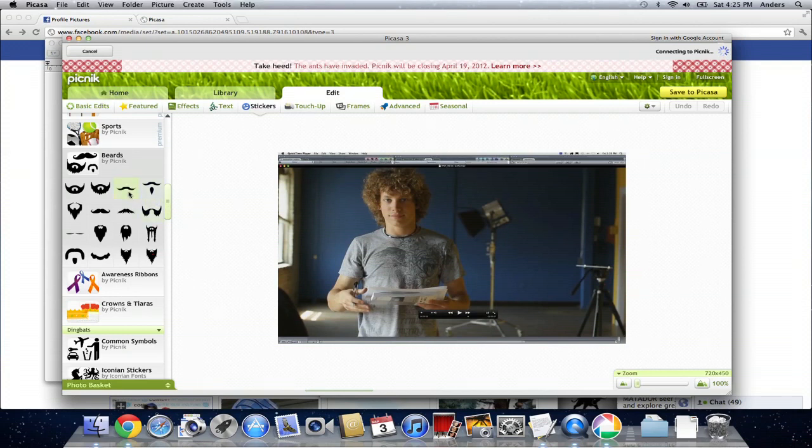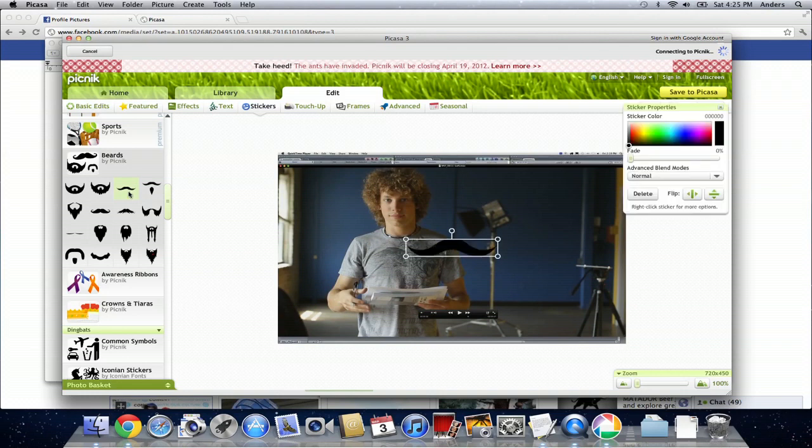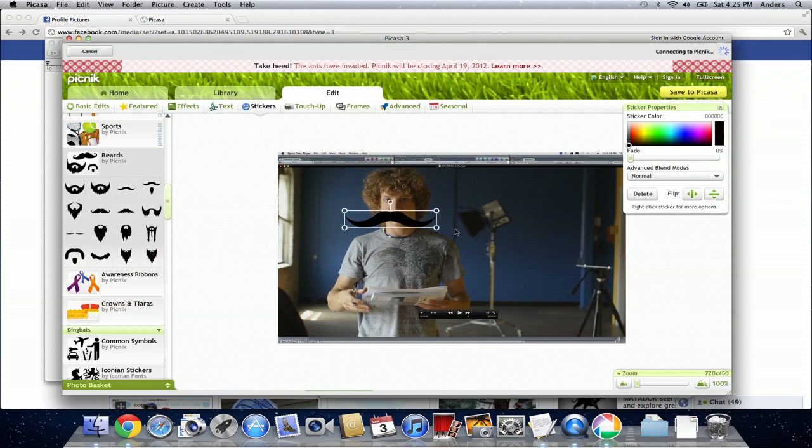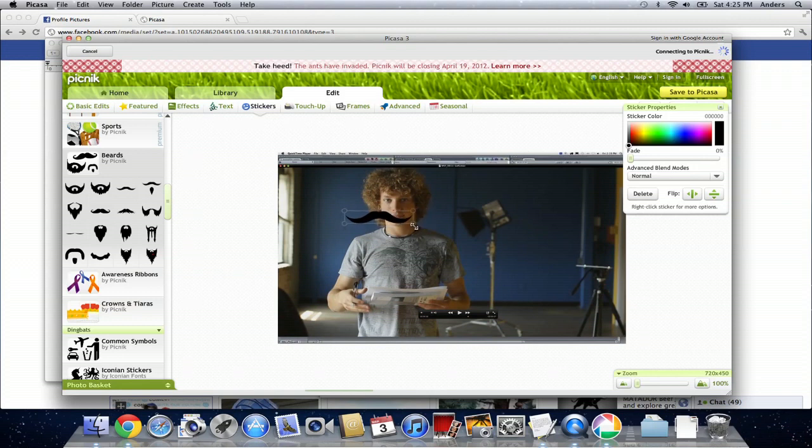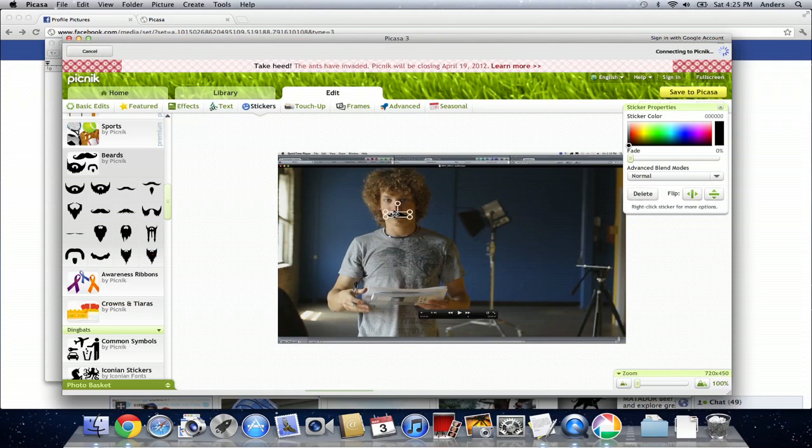Now we want mustaches, so we're going to click on the mustache. We can move it around right over me there, and then on the corners, we're going to get our little diagonal cursor. We can reduce the size of the mustache, and we want to do that because obviously that mustache was a little bit too large for me first.